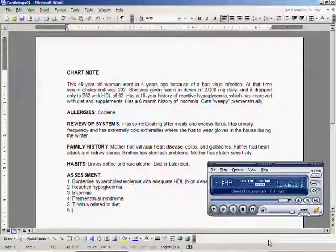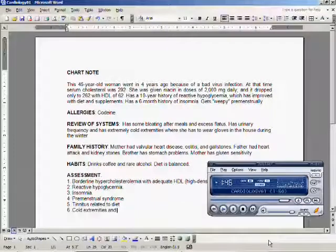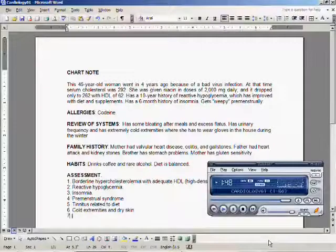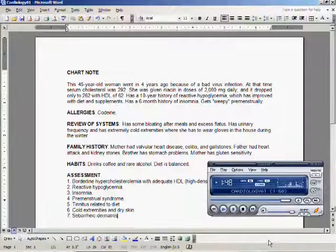Number six, cold extremities and dry skin. Number seven, seborrheic dermatitis.